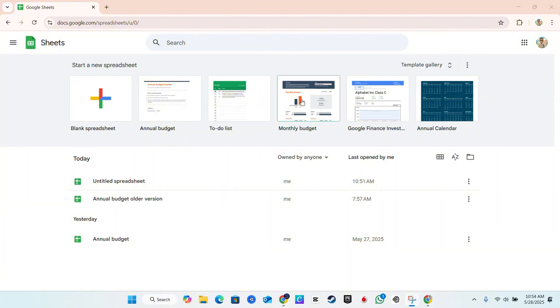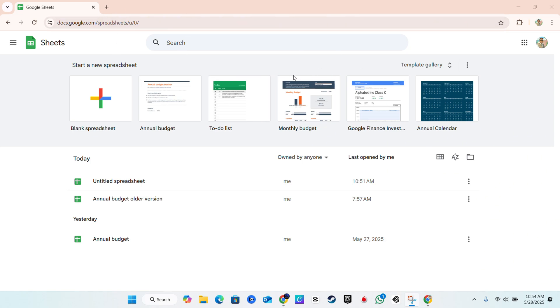So there are two ways to basically do this. One, I'm going to show you how you can install the entire Google Sheets to your computer so that you can access the application directly. Or if you want to do it for a specific sheet itself, then I'm going to show you that option as well.